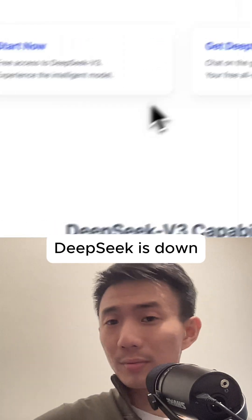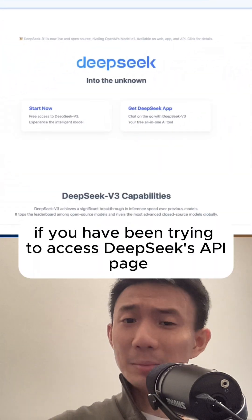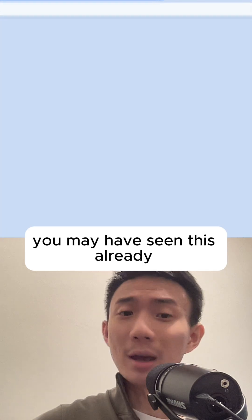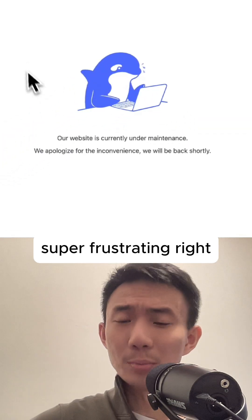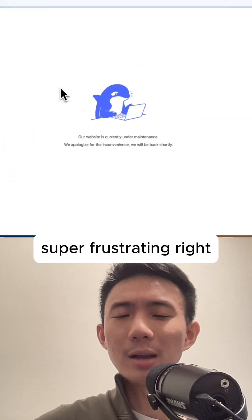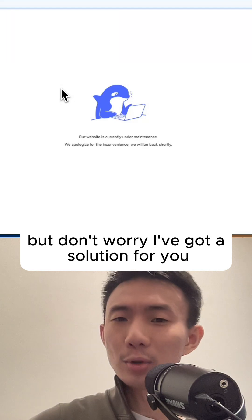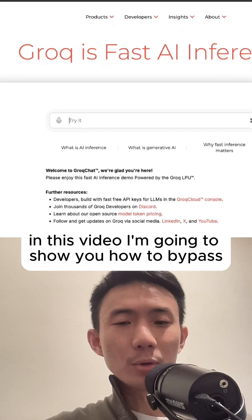DeepSeek is down. If you have been trying to access DeepSeek's API page, you may have seen this already — super frustrating. But don't worry, I've got a solution for you in this video.